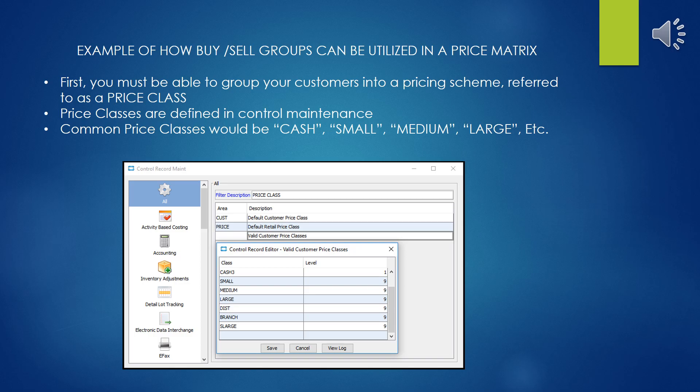Let's go through a scenario on how to use Buy and Sell Groups in a price matrix. Before we actually get to the Buy and Sell Group part, first we have to group our customers together into a pricing scheme. This is referred to as a Price Class, or P Class.